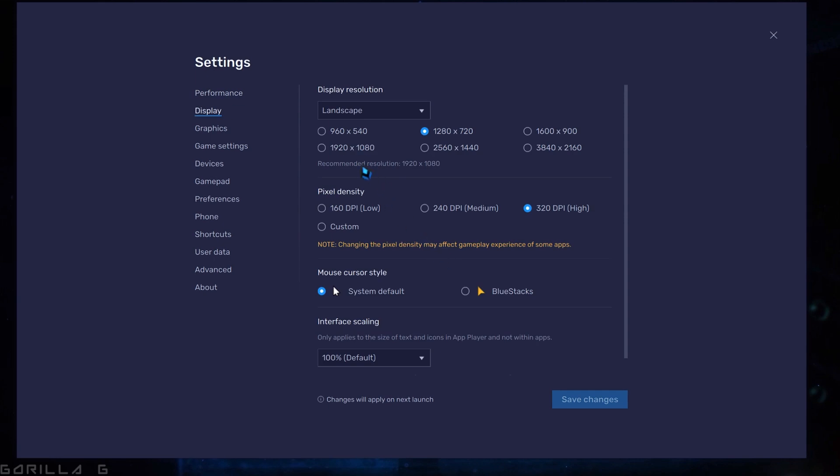Next, move on to the display settings. Choose the options shown in the video tutorial.